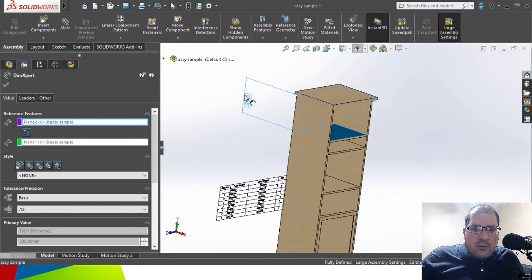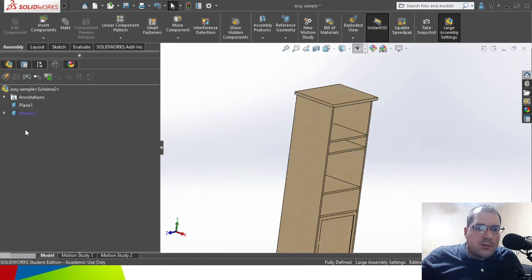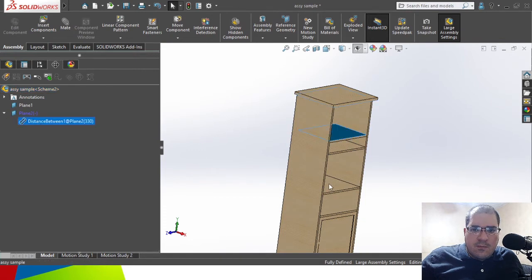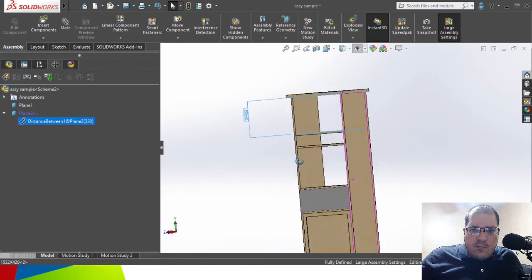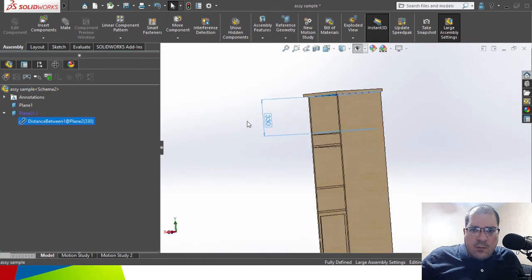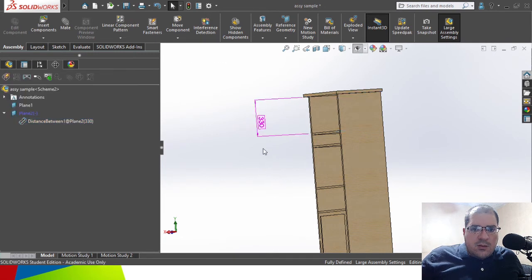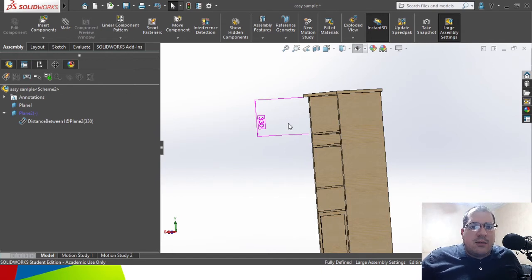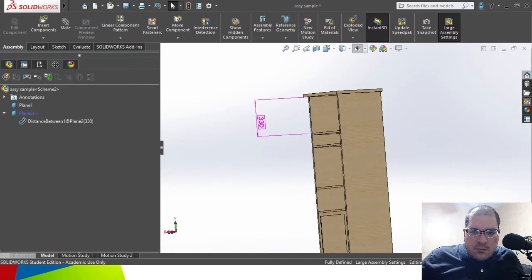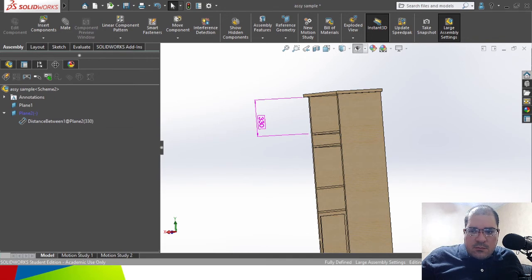We can add this dimensioning to the model. It's pretty easy to add dimensioning into assemblies as well.